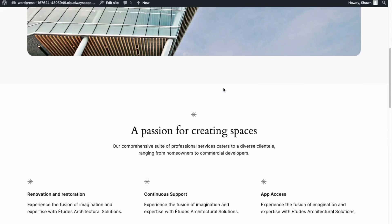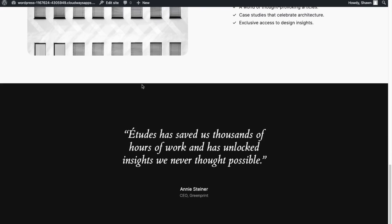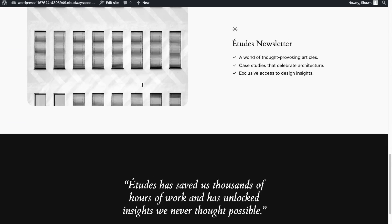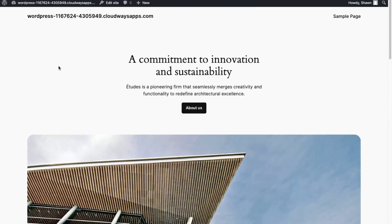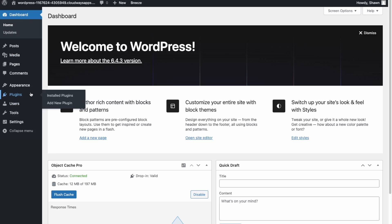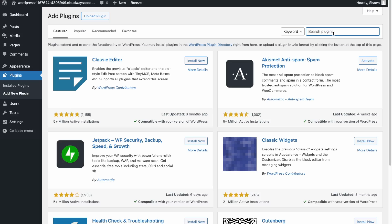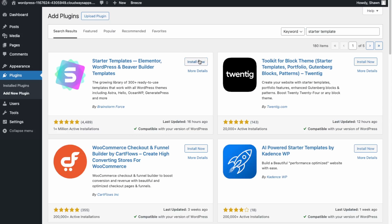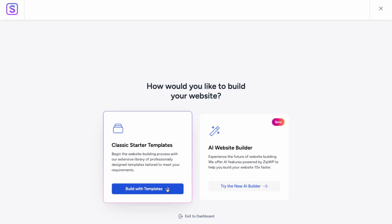The default WordPress theme for 2024 isn't a good theme for setting up an e-commerce store, so we're going to install a plugin that will provide a good starter theme. Go into Plugins, then Add New Plugin, and search for Starter Templates. Click Install Now and then Activate.